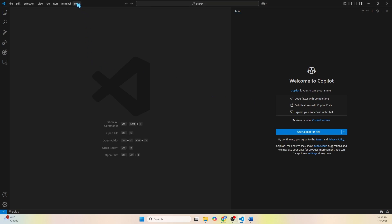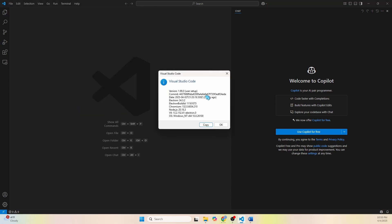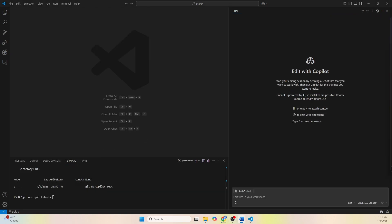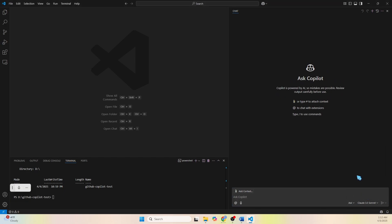Let's open up VS Code — we need to upgrade first. The version I'm currently on is 1.99.0. If you don't see the chat window, press Ctrl+Alt+I to bring it up. If you're a new user you might have to click on the 'Use Copilot for Free' button, which will install the GitHub Copilot and GitHub Copilot Chat plugins. Click on 'Ask' and we see 'Ask' and 'Edit' — but where is the agent mode?